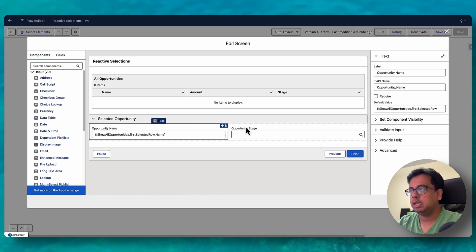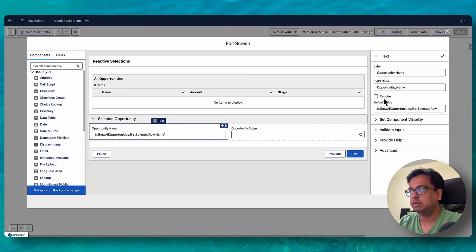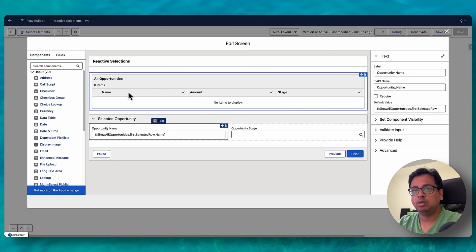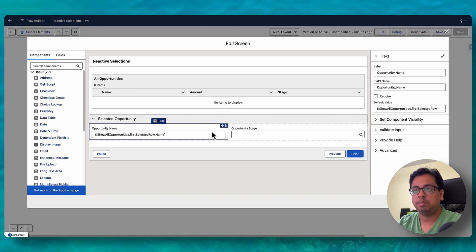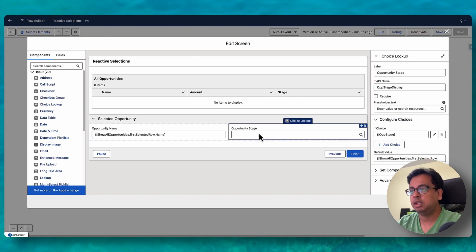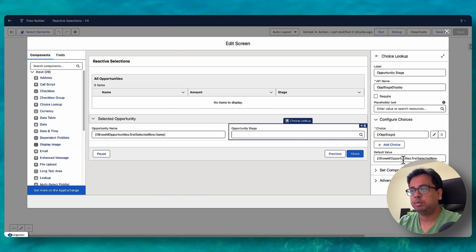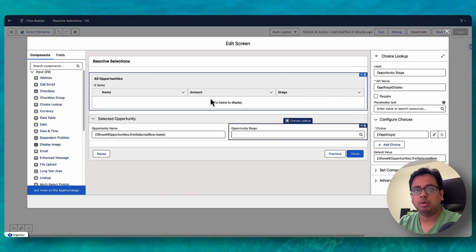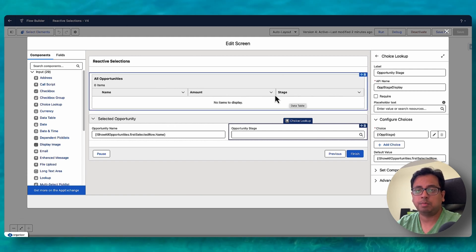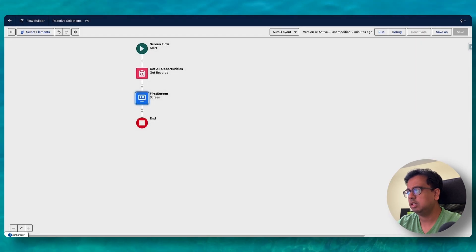For the opportunity name, I have configured the default value as the data table's first selected row dot Name — so whatever row is selected, that opportunity name will be displayed. Similarly, for the opportunity stage, I reference the data table's first selected row dot Stage Name — whatever opportunity is selected, the stage name will show.